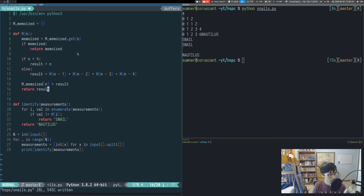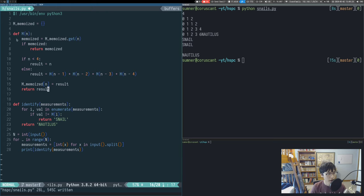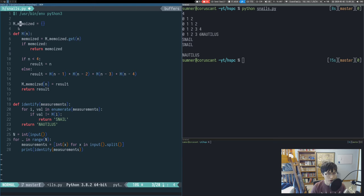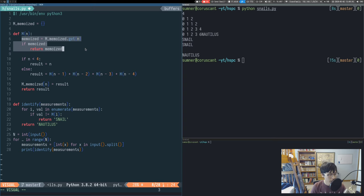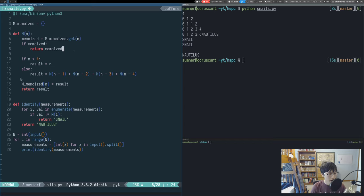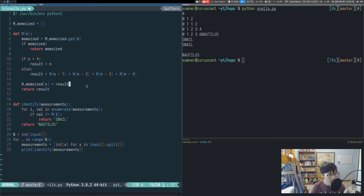So this is the general technique for any function that you want to memoize. You have to create a dictionary or some other data structure to store your computations in. Then you have to look in that dictionary and see if your value has already been added. And if it is, then you just return it immediately. And then if you have to do the computation, after you've done it, you store the result back into your data structure before returning the result.